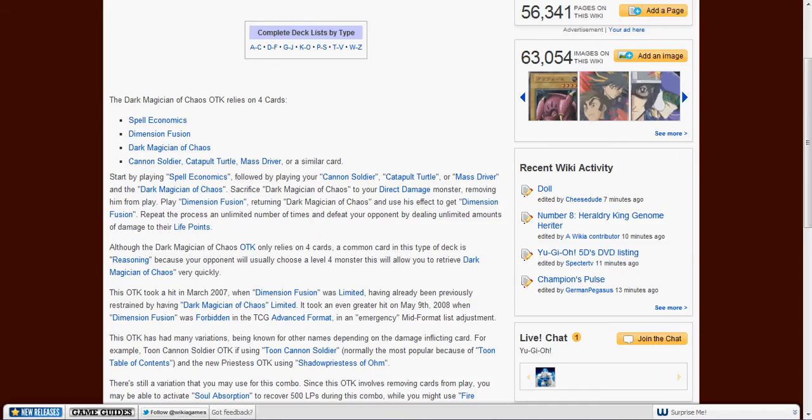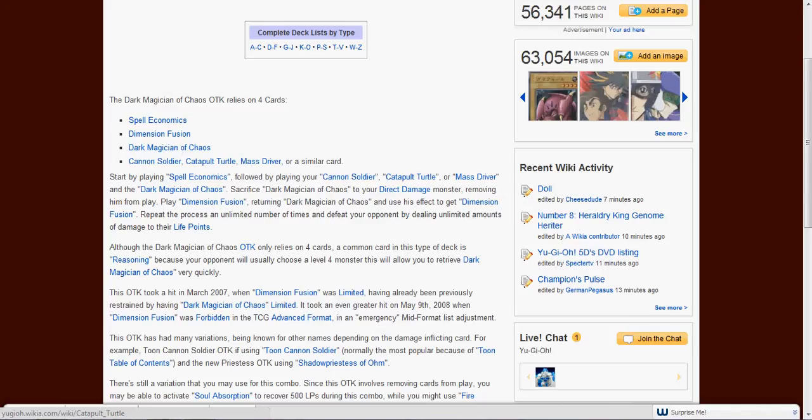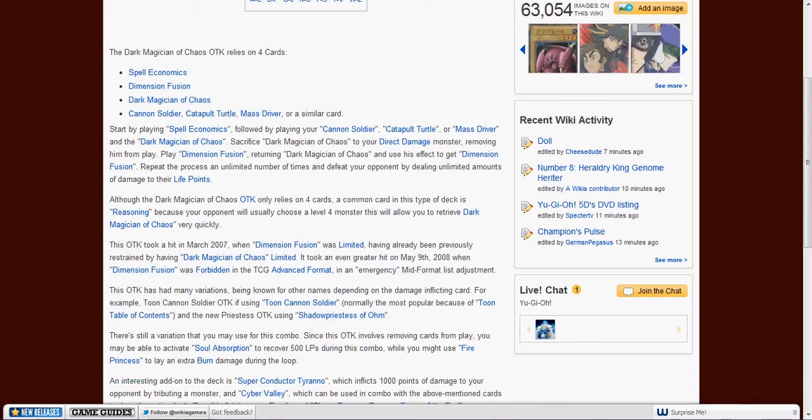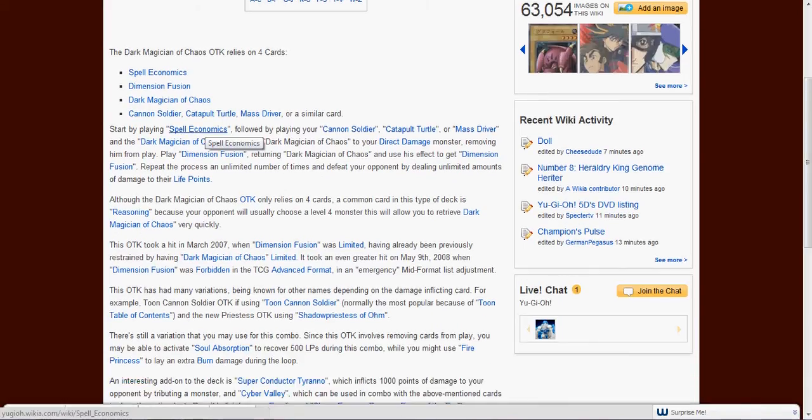And that one-turn kill: Spell Economics, Dimension Fusion, Dark Magician of Chaos, and any card that can tribute to make direct damage. So what happens is, Spell Economics will keep you from paying life points for cards.